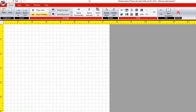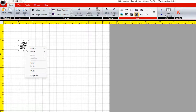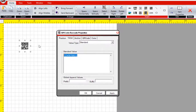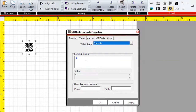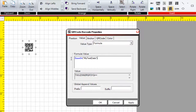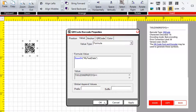Add a QR code barcode to the label. Right-click the barcode and select Properties. In the Value Type drop-down, select Formula. Enter Base64 and enclose the data in parentheses. The barcode data is visible in the value area; select Apply and OK. Scan the barcode to display the data.